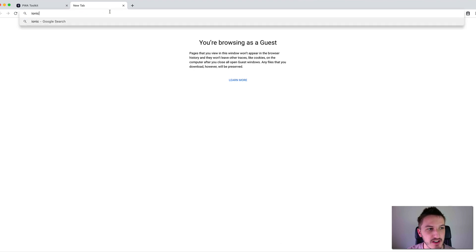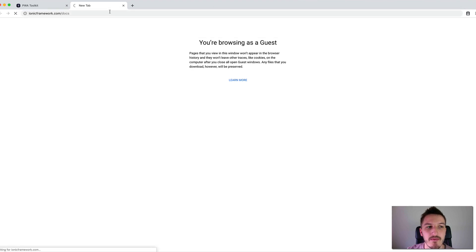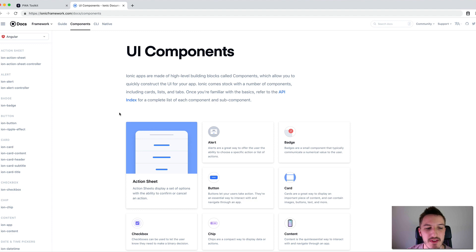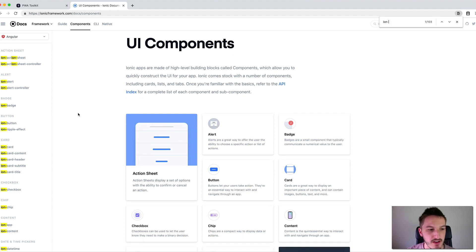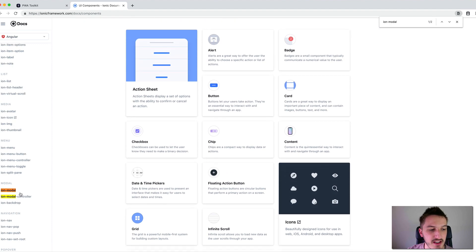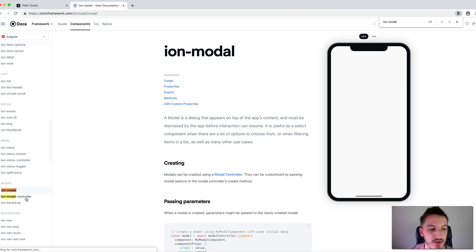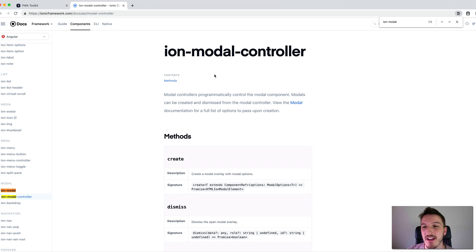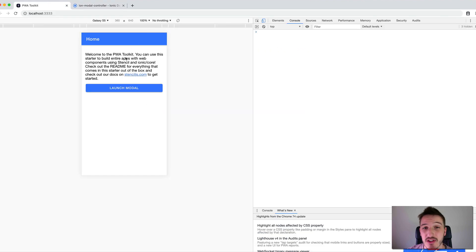I'm going to bring up the Ionic Framework docs, which will quickly show you that ion-modal-controller is one of the web components they have available. If we search for ion modal, you can see we have ion-modal and ion-modal-controller. Ion-modal-controller is a web component, which means we can just drop it into our HTML like a normal tag — and that's actually what we need to do to achieve this functionality.